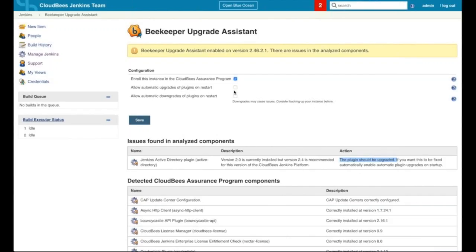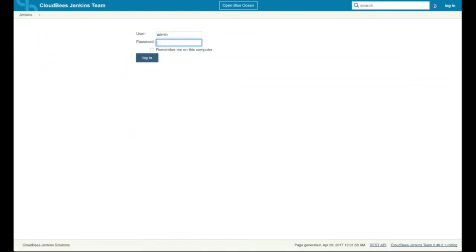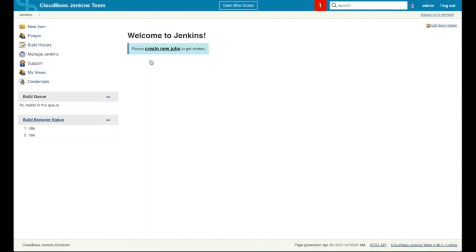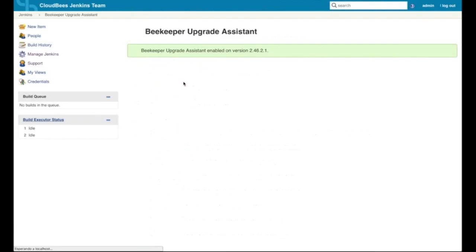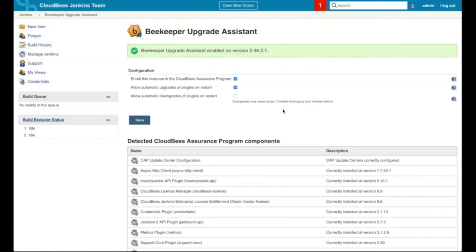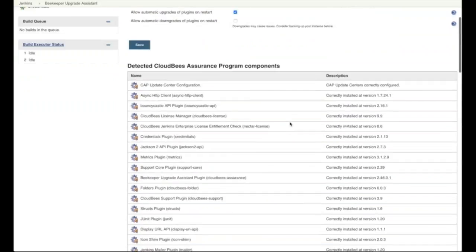We can tell Beekeeper to do that automatically, so we allow that enforcement option. We restart the instance — every time a plugin is changed in Jenkins, a restart is needed. We log in with the admin user created during the initial install. Going back to Beekeeper, we can see that one of the alerts has already disappeared. And in the Beekeeper Upgrade Assistant, we can see that everything is running in the recommended configuration. The list of elements Beekeeper is monitoring shows everything working correctly at that point.